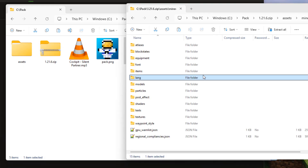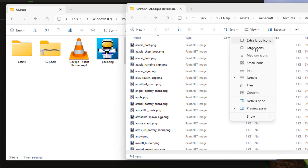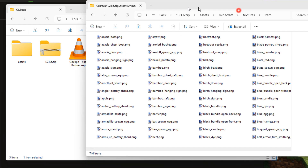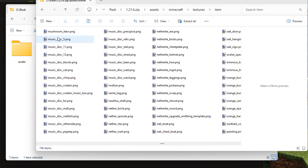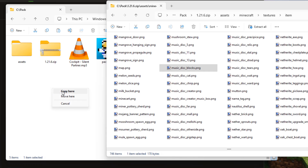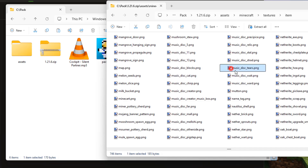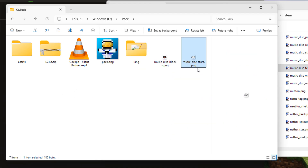Next we need the texture for the record. It's down here under 'textures' > 'item'. Let's change the view to a list to make it easier to find the music discs - they're right in here. There are all our music discs, including the new Tiers disc. We're going to be changing the Blocks disc, but the Tiers one is the exact same process - just use that file instead. Take the Blocks disc, right drag it over and copy. I'll bring the Tiers one in as well - right drag and copy.